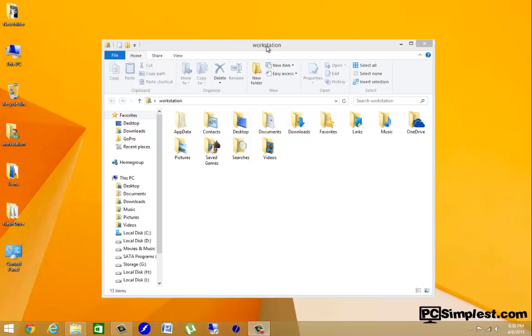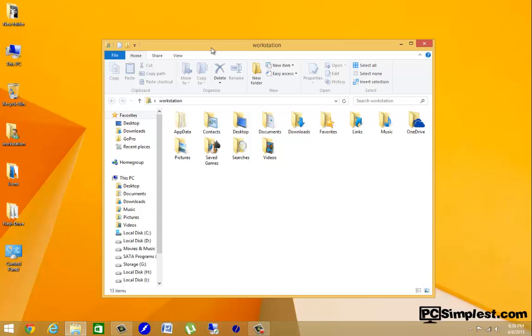Hello and welcome to PC Simplest. Today we're talking about keyboard shortcuts with print screen. With this print screen option, it's going to print the selected area that you have open.